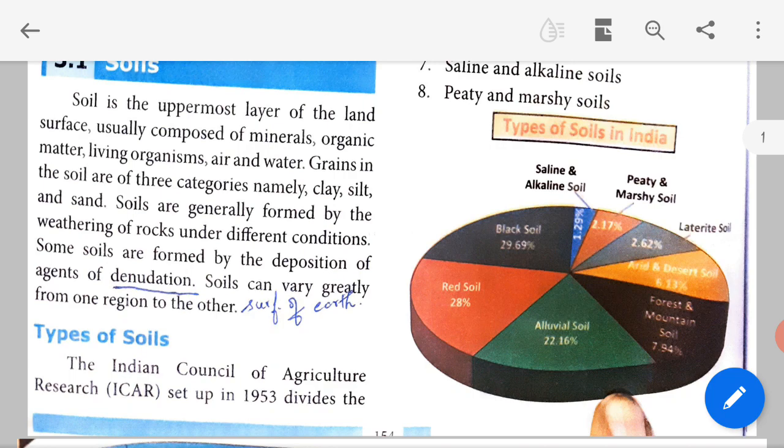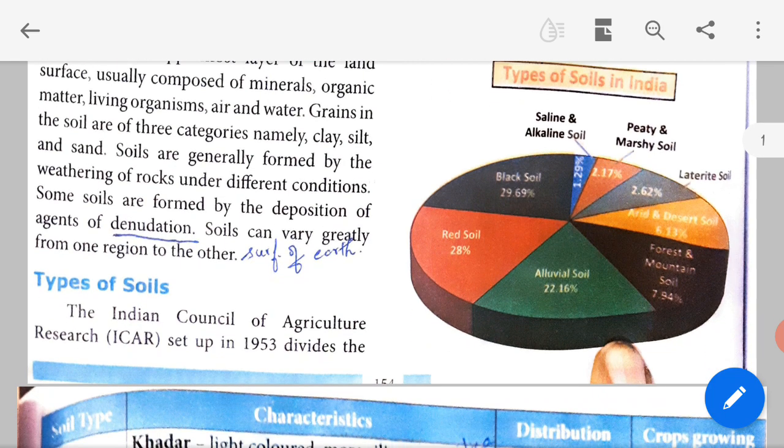Soil grains are small particles that make up the soil. They are of three categories: clay (kaliman), silt — which is a deposit — and sand. Soils are generally formed by the weathering of rocks. When rocks are disintegrated or broken up under different conditions, soils are produced.